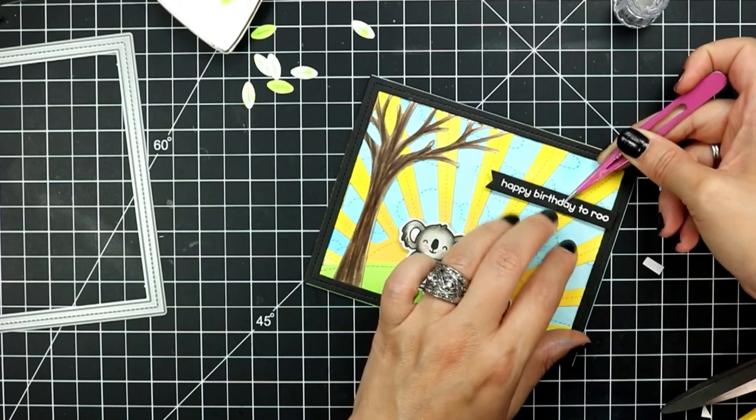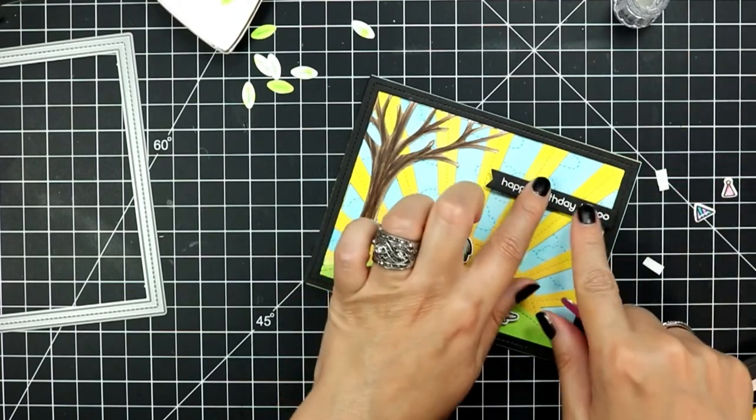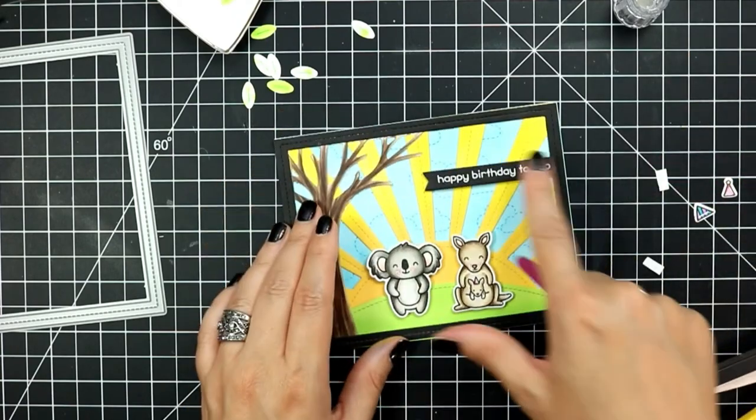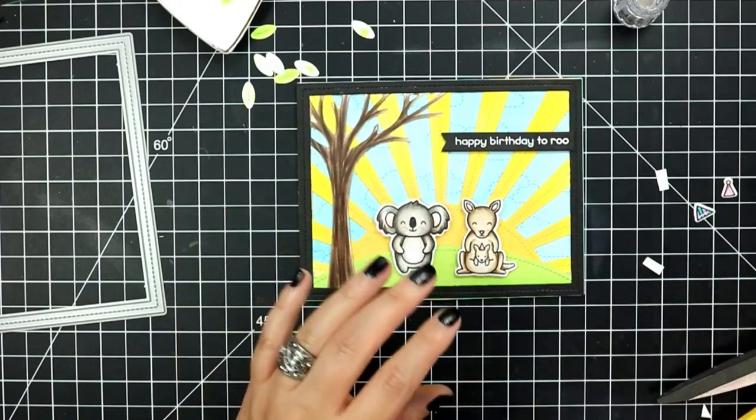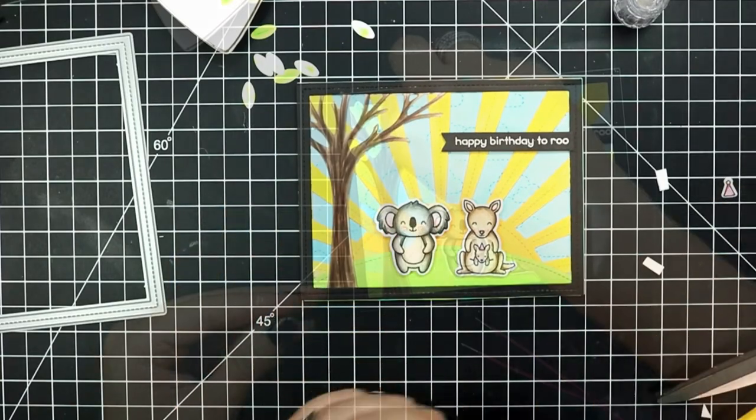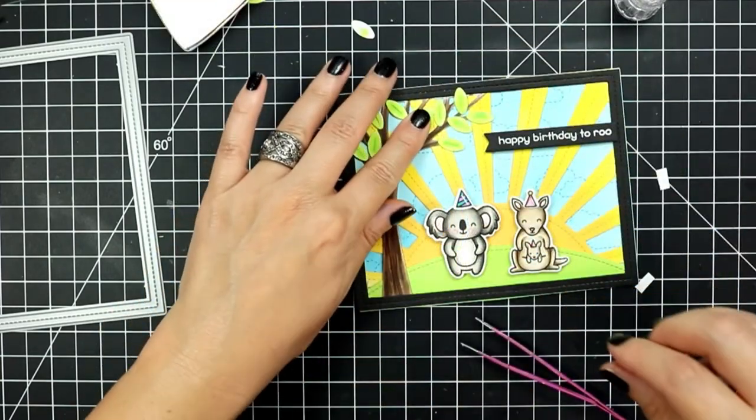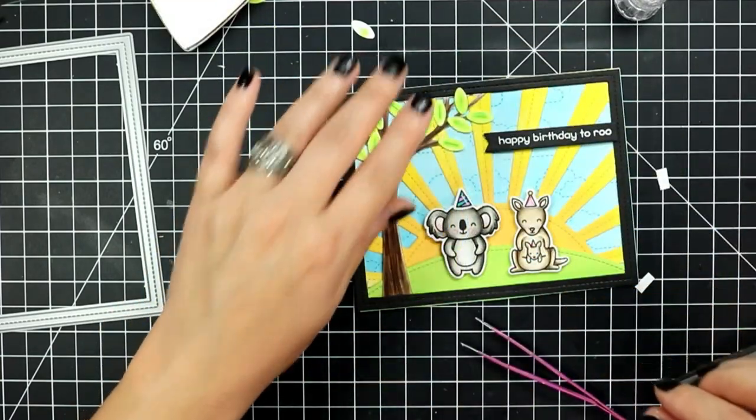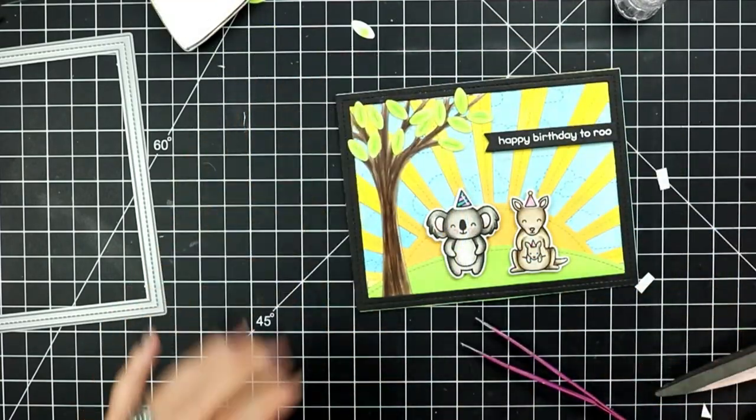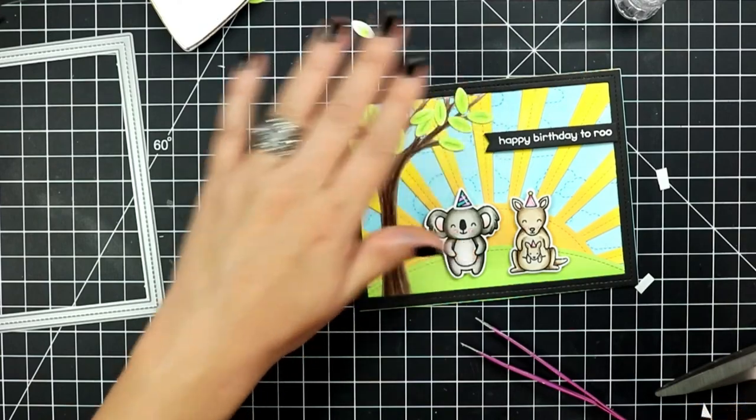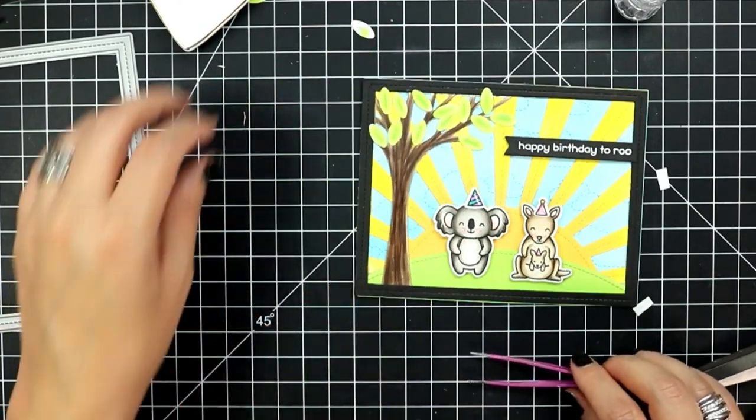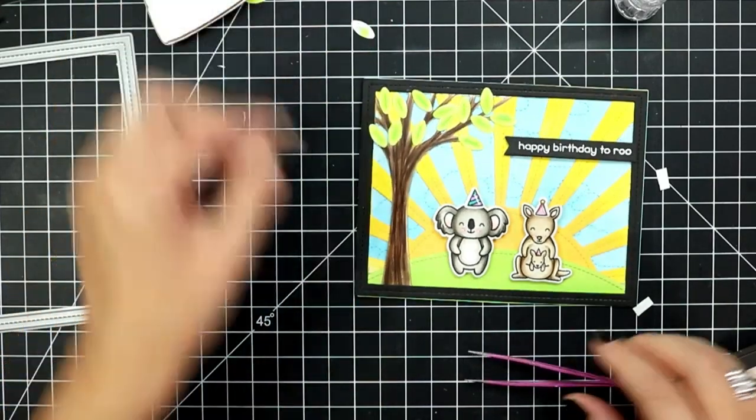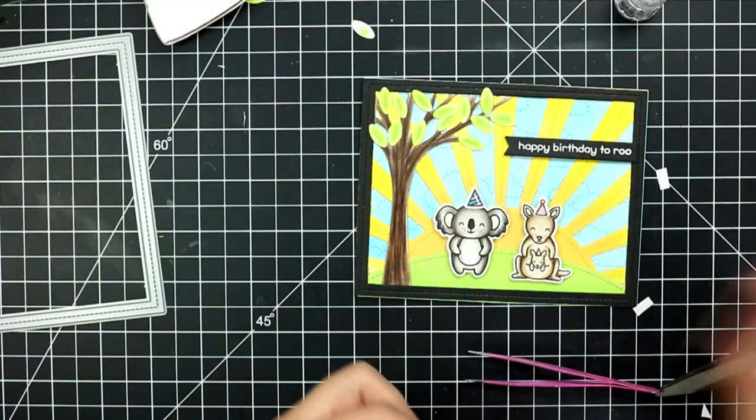Then finally to finish off this card I've used a stitched rectangle die to die cut the frames from black cardstock just to kind of set everything and finish it.